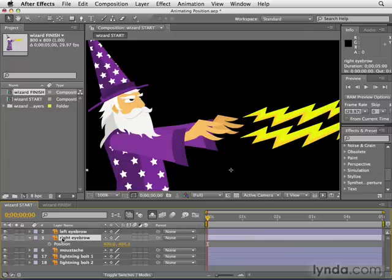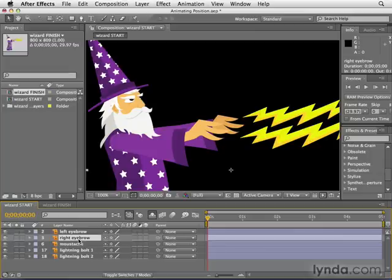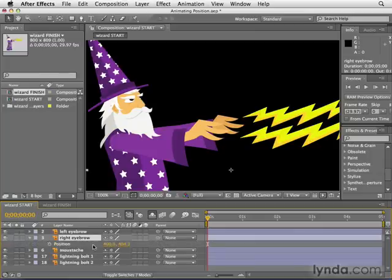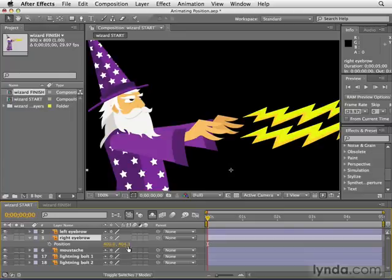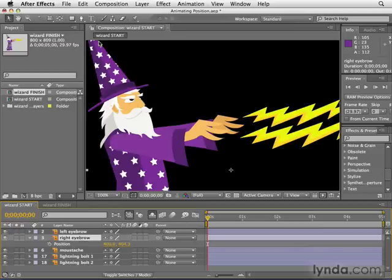Now let's talk about the right eyebrow's position property. If it's not showing, just hit the letter P to reveal it. The position property has two numbers. The one on the left is the X position — the horizontal position. The number 400 refers to how many pixels the anchor point is from the left edge. The second property is the Y position — the up-down position — and 404.3 is how many pixels down from the top edge the anchor point is. In After Effects, unlike a standard Cartesian coordinate system, position is calculated from the upper left-hand corner.